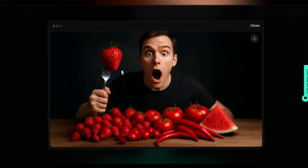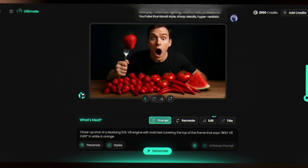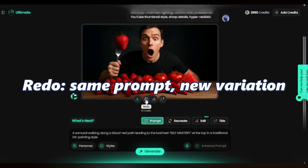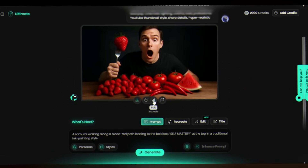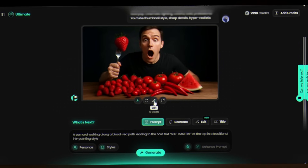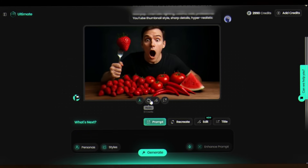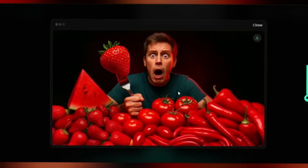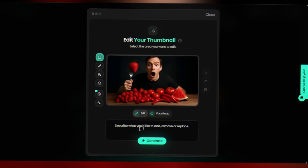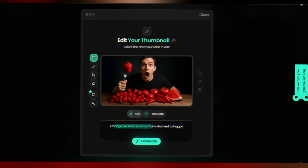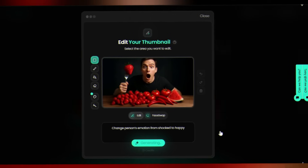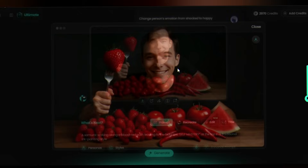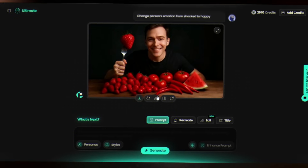If it's close but not perfect, don't worry — we iterate. Pixels gives you two essential levers: Redo (same prompt, new variation) and Edit (minor adjustments, one or two instructions at a time). Let's use Redo to explore — the person has changed and some more foods are added. Now switch to Edit to get precise, like changing the person's emotion from shocked to happy. Click Generate — yeah, it's quite impressive. After micro-edits, you should have a clean, punchy image.